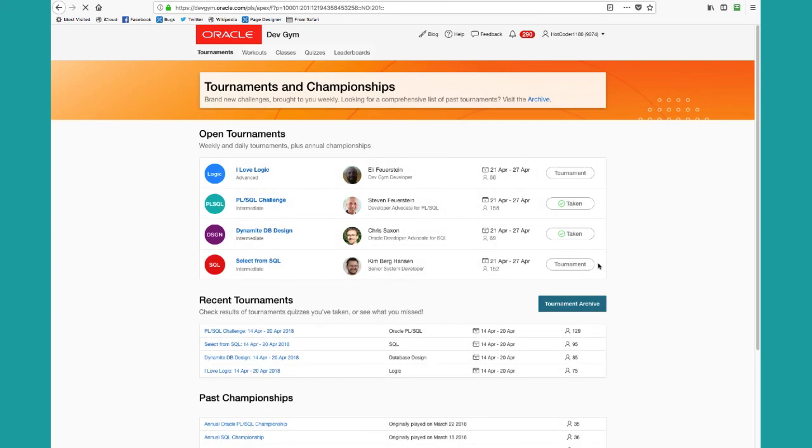So tournaments can either be for you as a competitive player, you want to see how you stack up against other developers around the world, or it can simply be this is a new quiz of the week. I want to play it, but I don't want to be ranked.